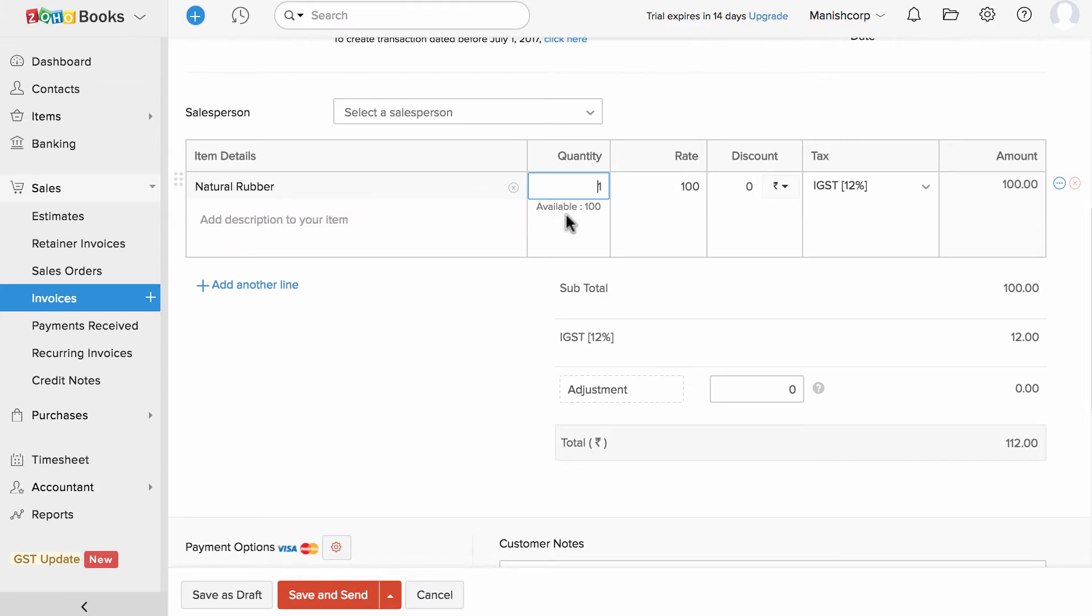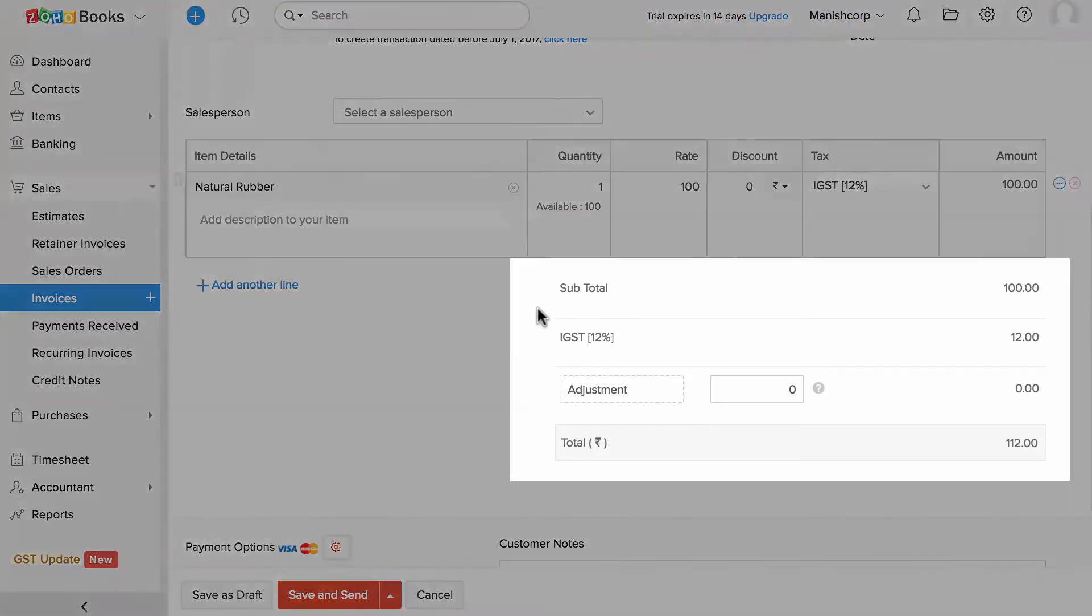Taxes will be automatically added based on the customers and the item. Here you can see the total along with the GST split.